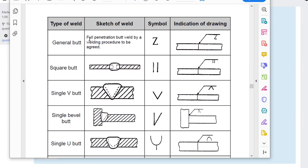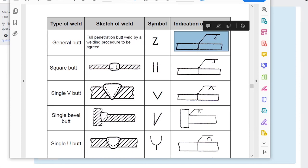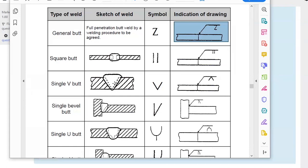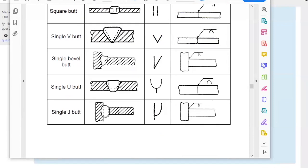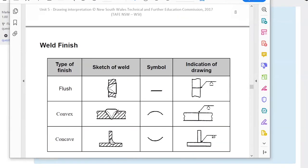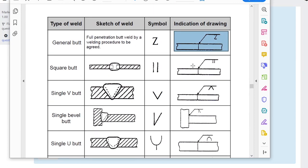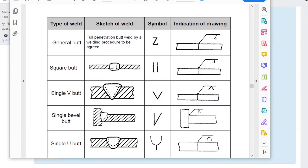A full penetration butt weld means we're not specifying exactly how it's done — we just want the weld to go all the way through the plate. There are multiple ways to achieve that, like a single V, depending on plate thickness. A square butt weld means the plates aren't prepared — they're left flat, and the weld either consumes the full thickness or the plates are thin enough for that.